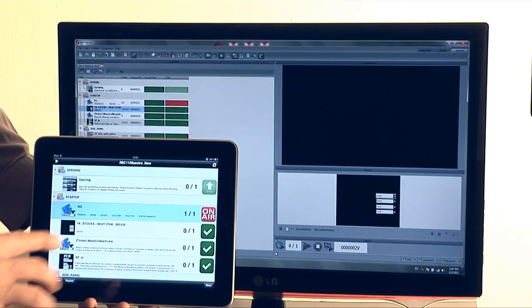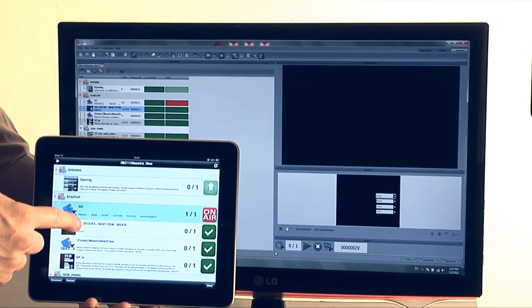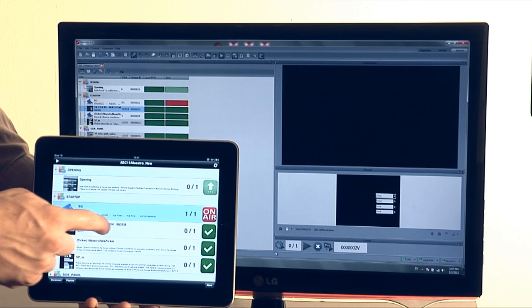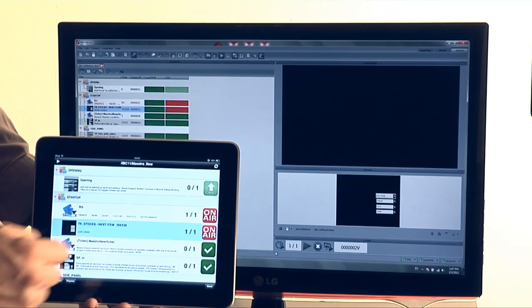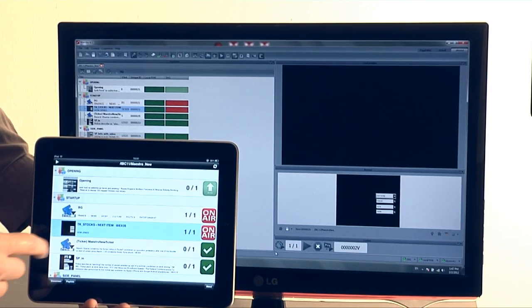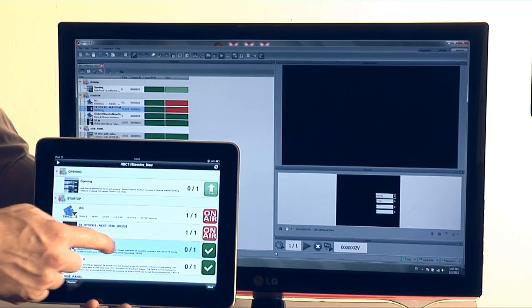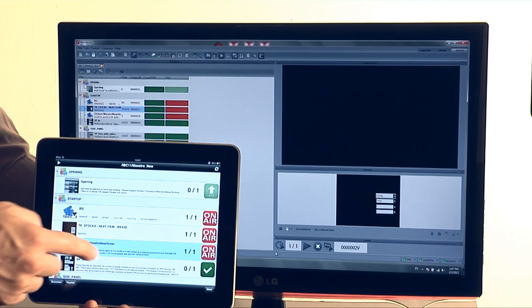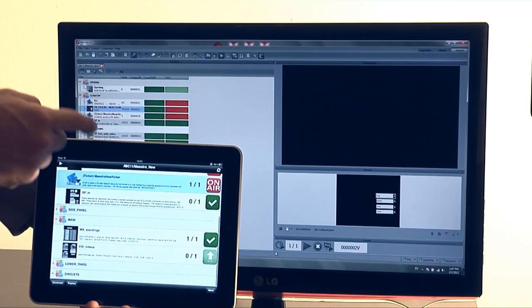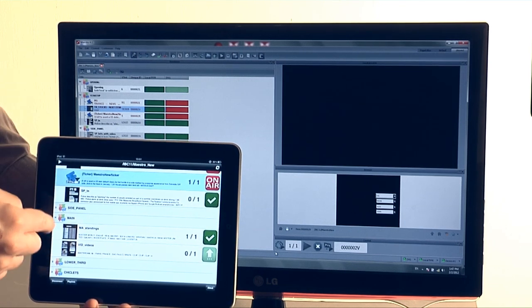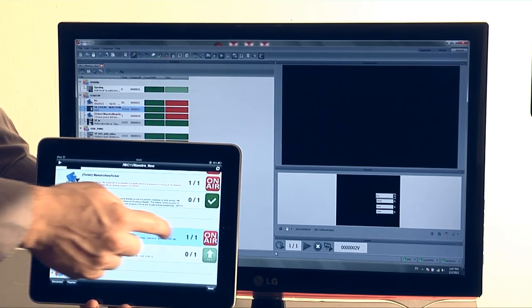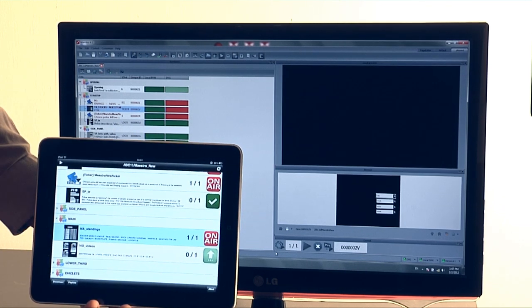Now as you can see the indication marks are exactly the same as the Maestro GUI indication that we have here. So red indicates on air while green indicates loaded and ready to be played.